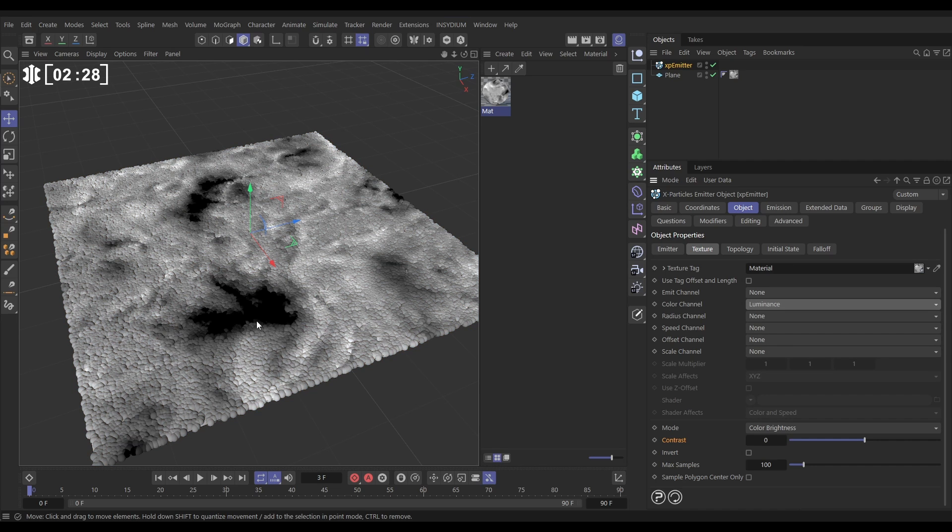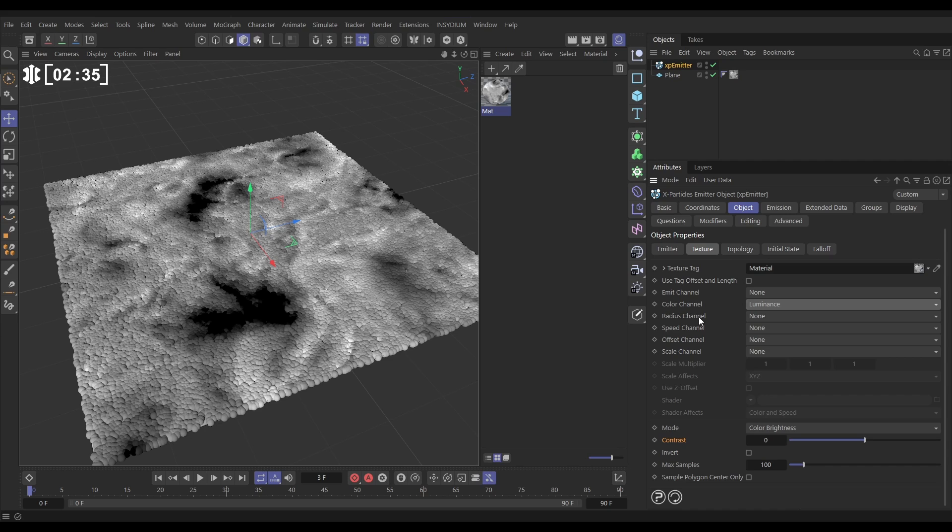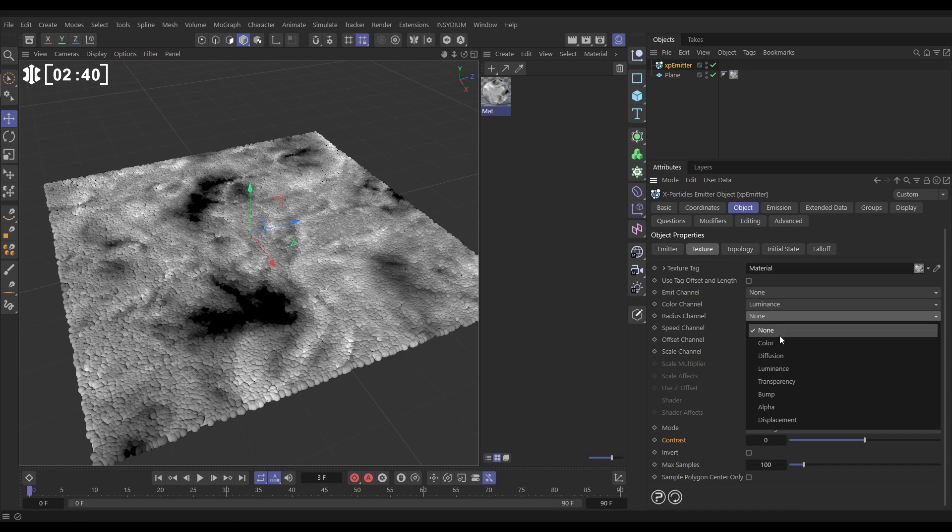Now these are the cool effects that we haven't looked at so much in Top Tips. Radius can be driven by these colors. How do we do it? Let's go to the radius and select luminance. Nothing happens, they're all exactly the same, and that's because we need to give it a range of radius values to work within.